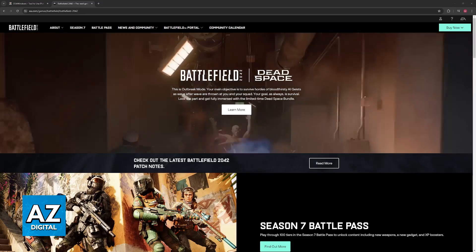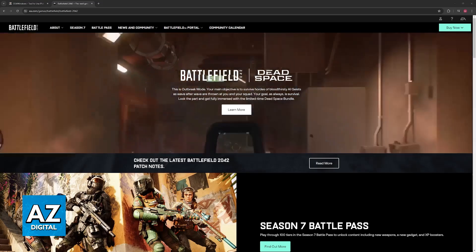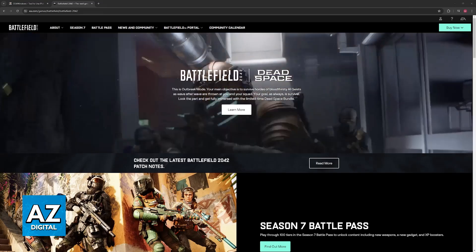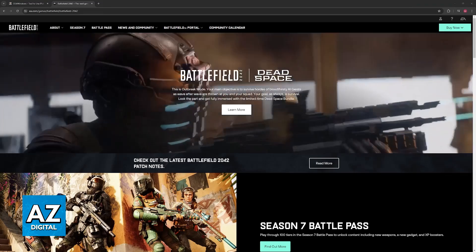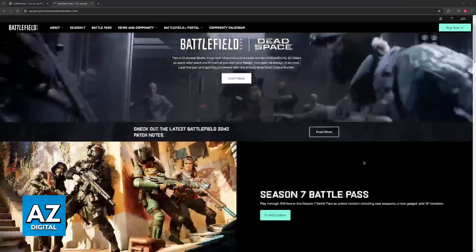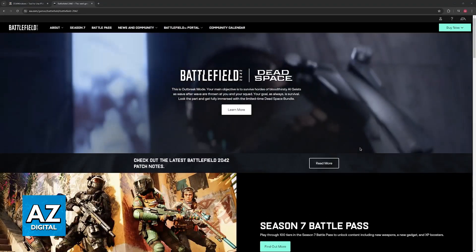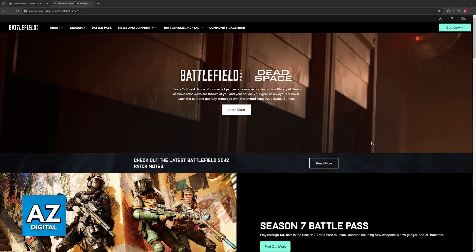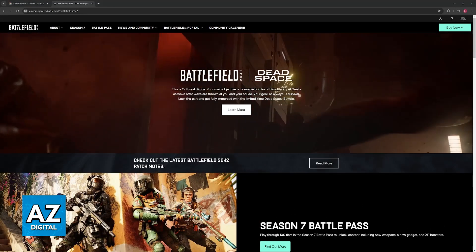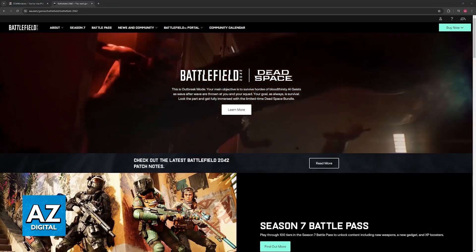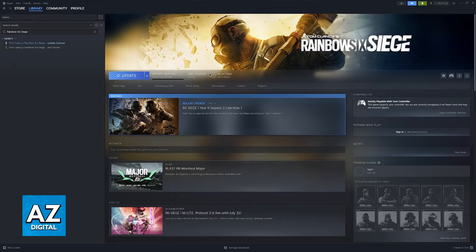So you have two main ways of doing this. First, I'm going to showcase the Steam method, because it is by far the easiest. If you own Battlefield 2042 through Steam, all that you have to do here is open the Steam launcher and find the game.